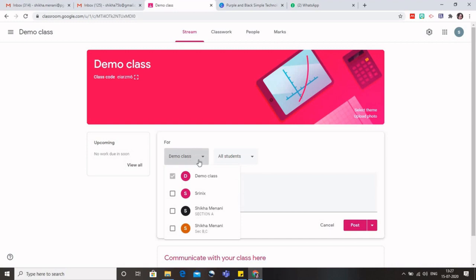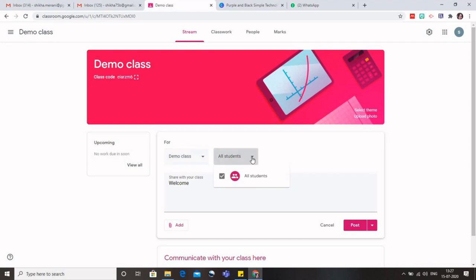I can also decide to which students it should be visible. Right now there are no students in this particular class, but otherwise if there would have been like 50 students, so I can select the 10 students to whom I want to share a particular assignment. So it helps me in deciding or assigning some projects to a particular group of students.